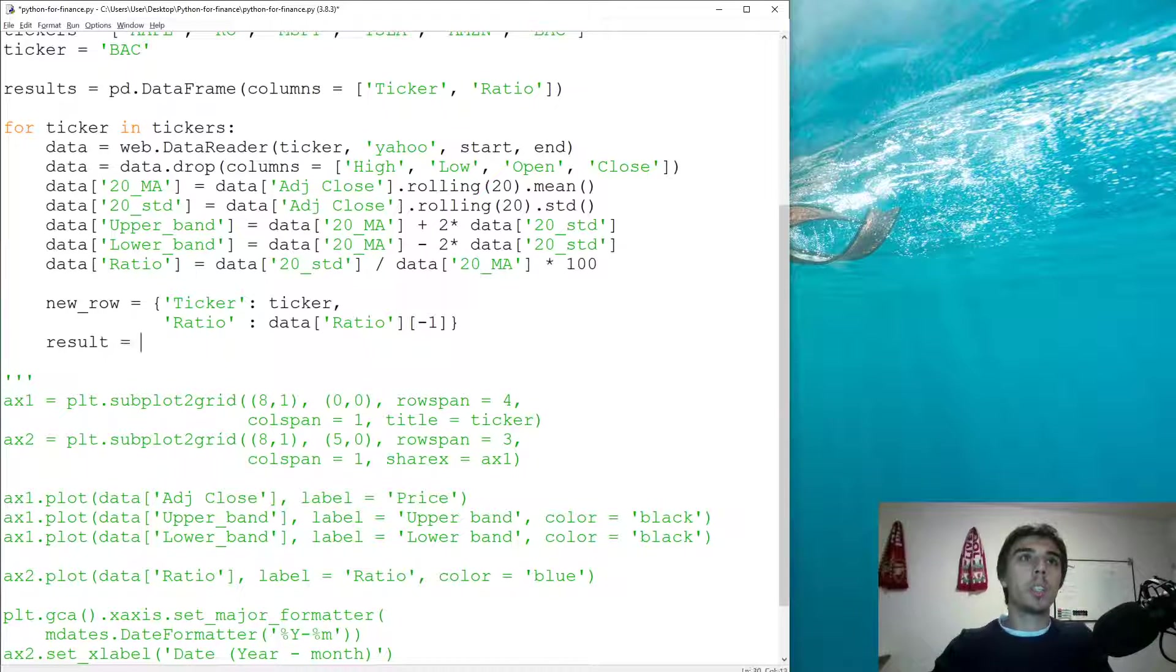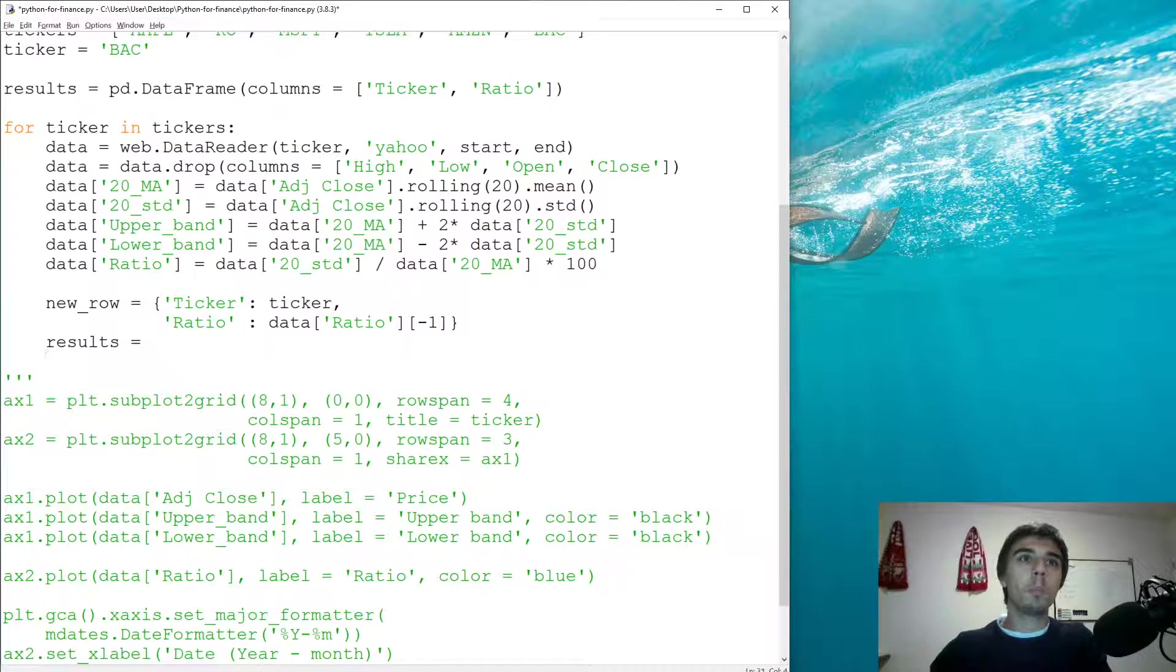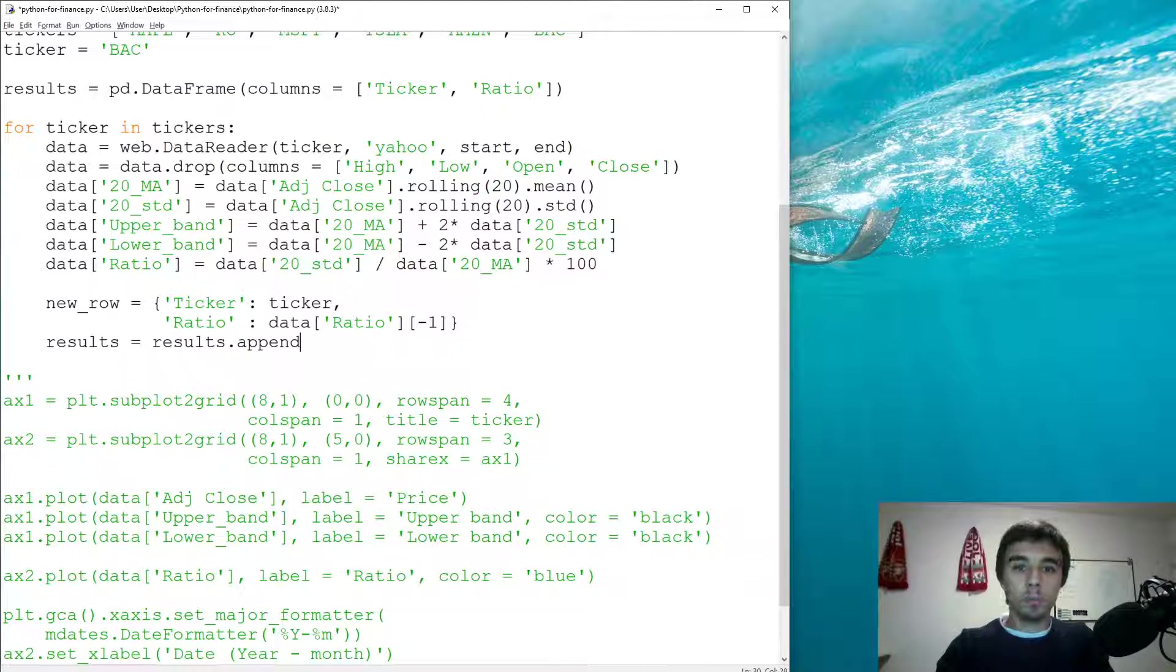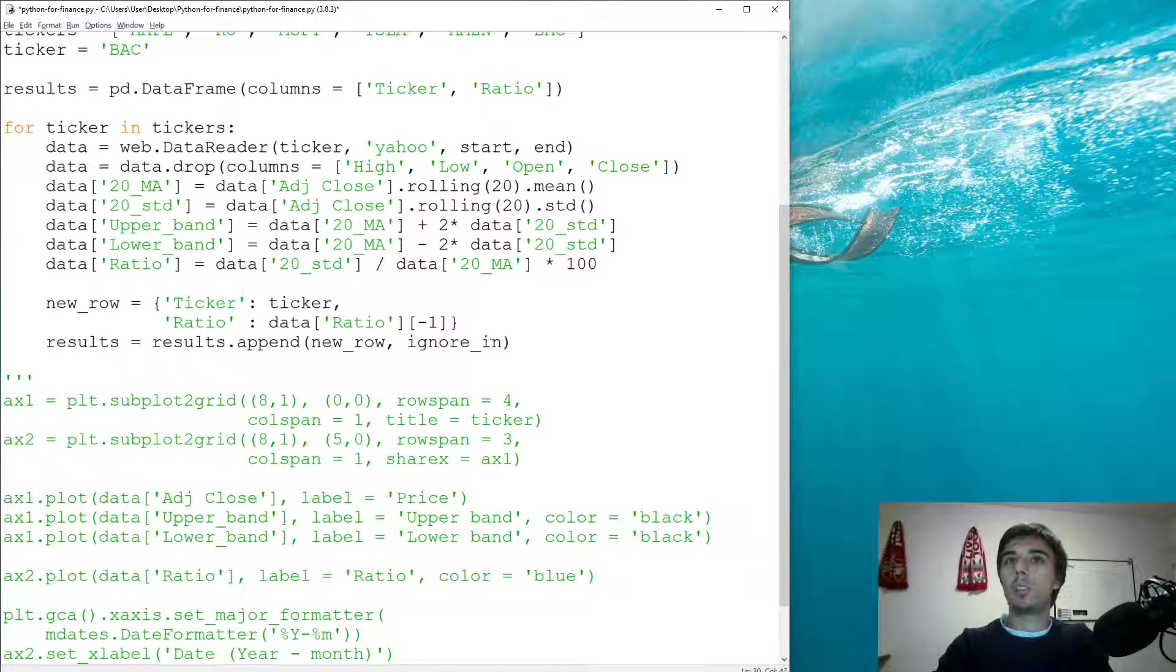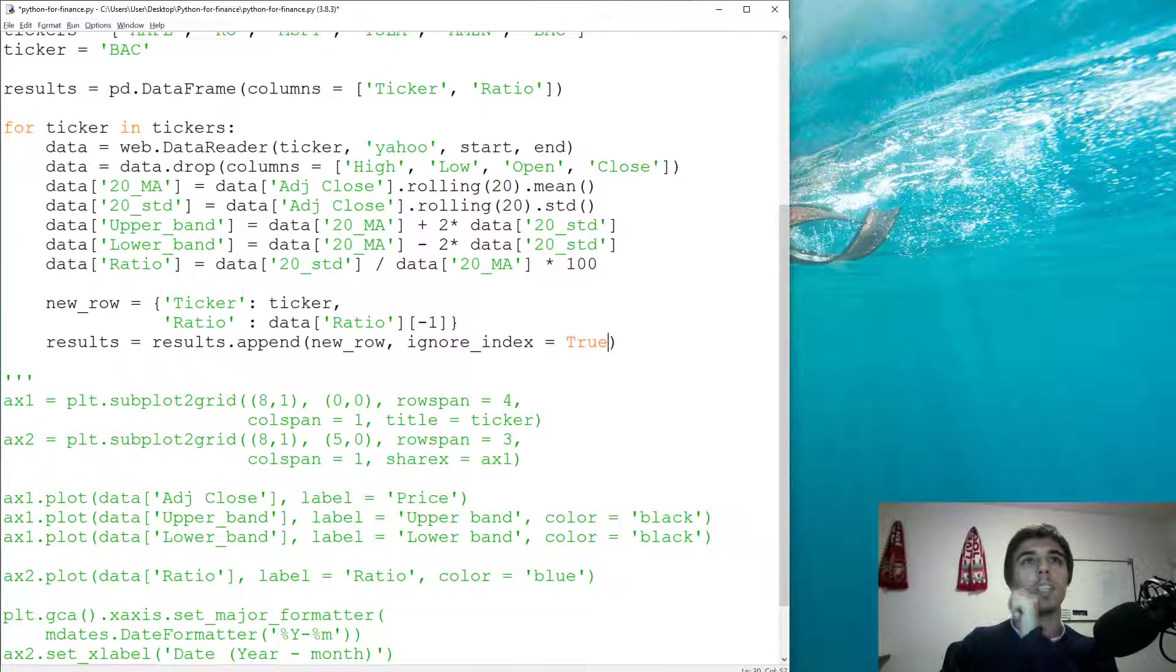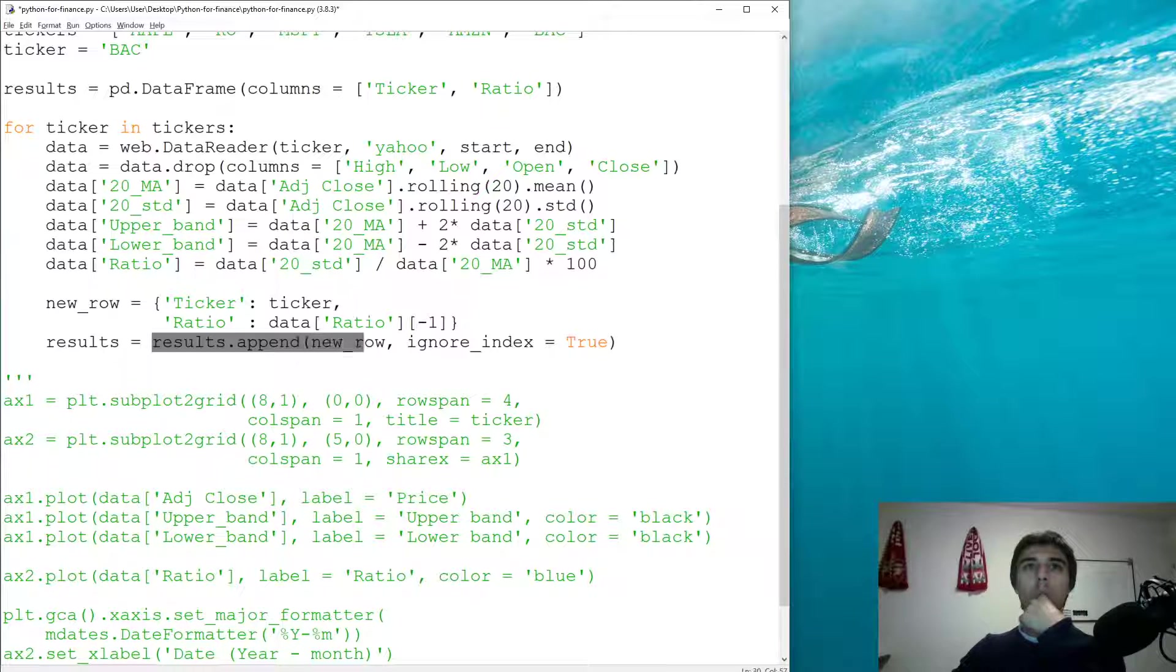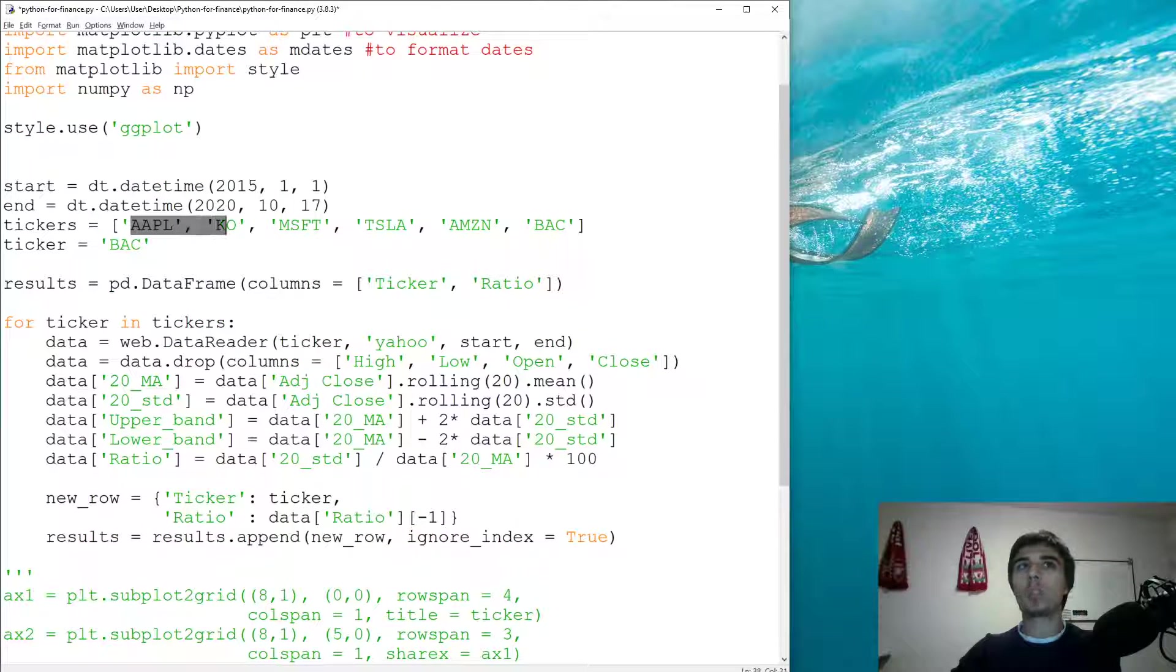So our results, we have an empty data frame that would be equal to results dot append. And what we're going to append is the new row and ignore index would be equal to true. So if we do this, our empty data frame would have a new row appended and that new row is basically the ticker - in this case Apple, Coca-Cola, Microsoft, Tesla, Amazon, and Bank of America.